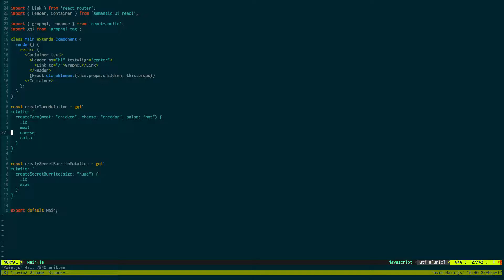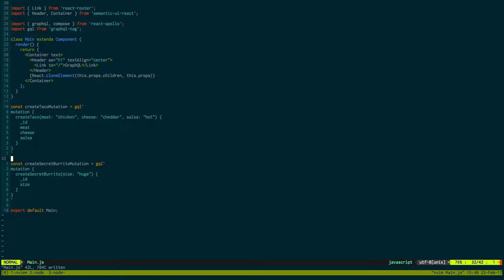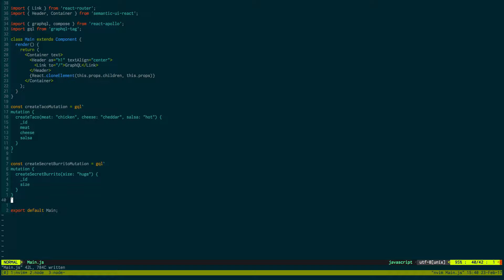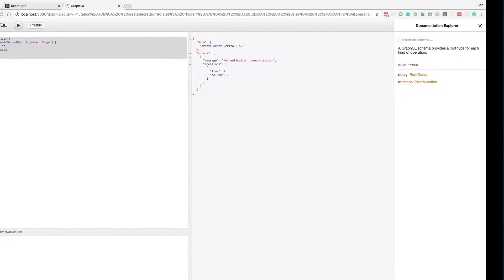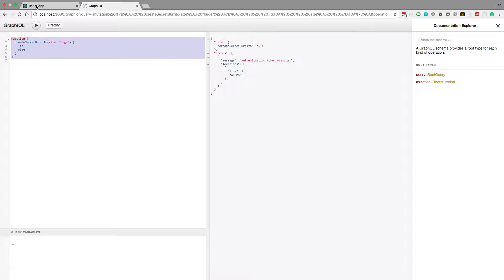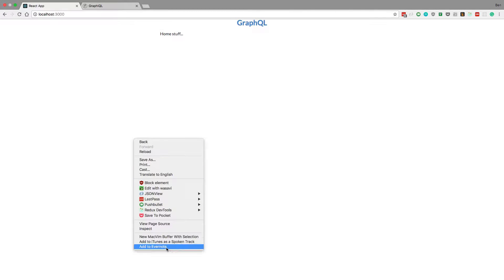So now we have these two mutations that we would like to run. Basically we want to wire them up so we can click a button and it'll run this mutation, it'll add a taco to the database. So how we can do this is we can add these mutations to the props. If we come back to the React app and inspect it...